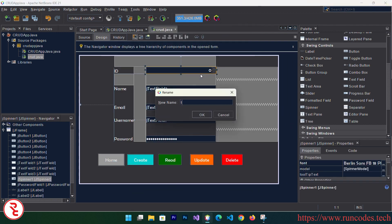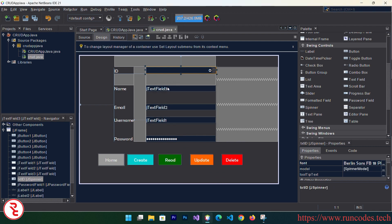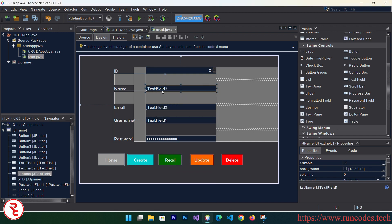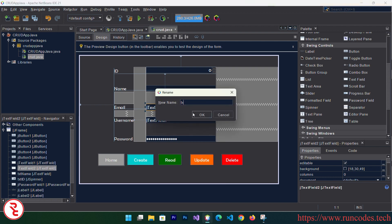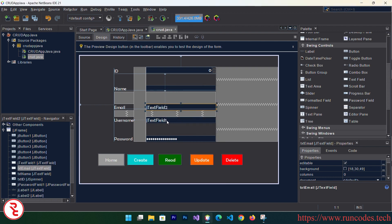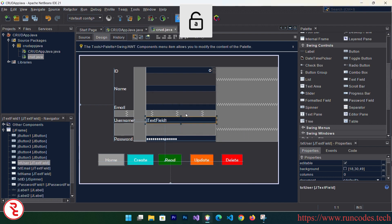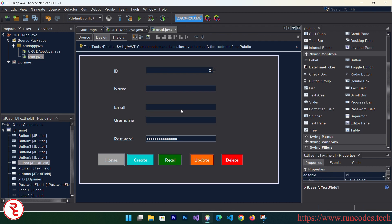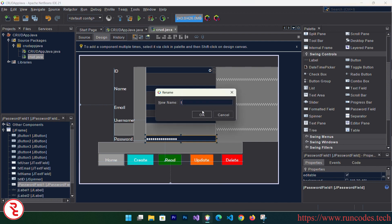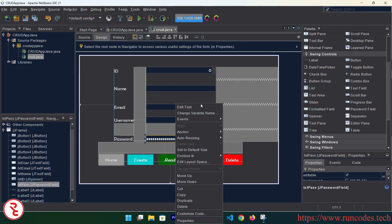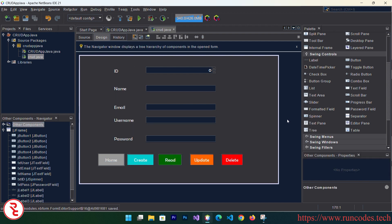Now give variable names to each control: the spinner is 'txtId', the name text field is 'txtName', the email field is 'txtEmail', the username field is 'txtUser', and the password field is 'txtPass'. Also remove the default placeholder text from each field. This is our final design.